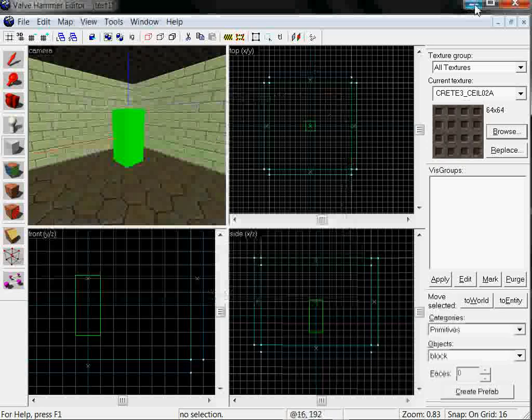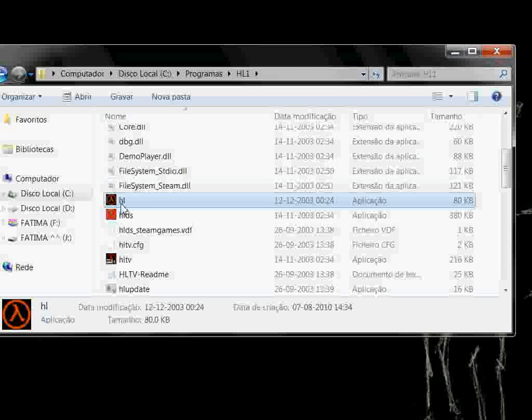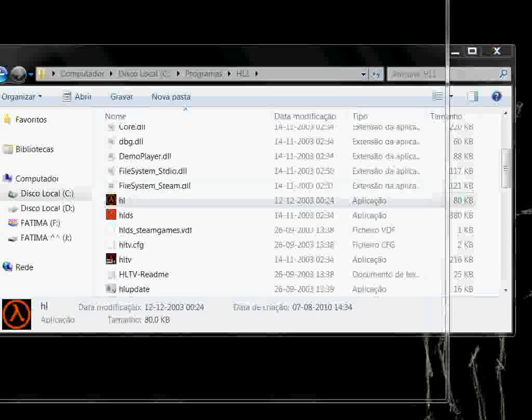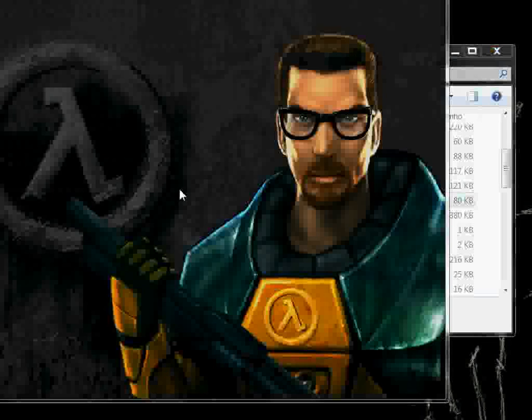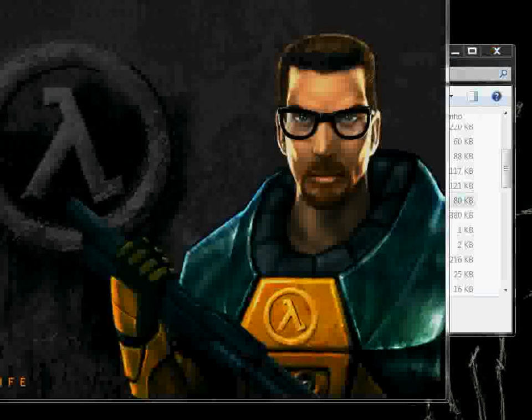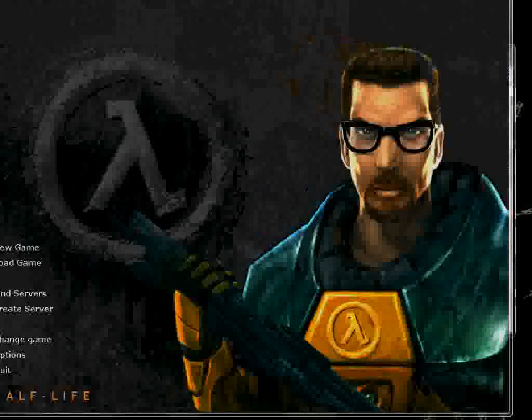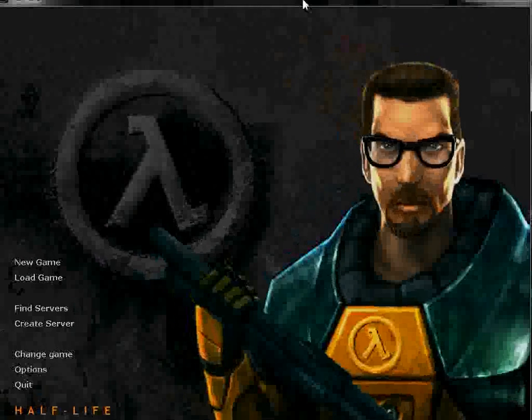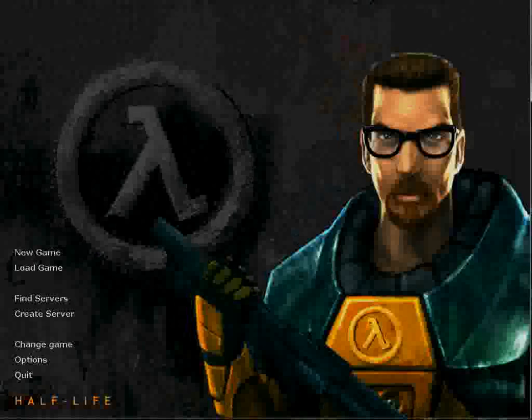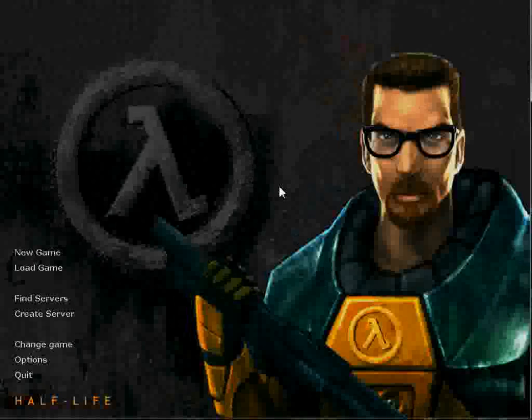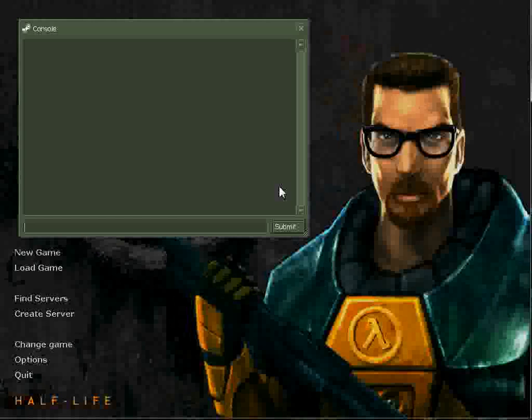You can run any map by using your console and write map, your map name dot BSP which is the extension of a compiled map, enter and you're going to be loaded the map.